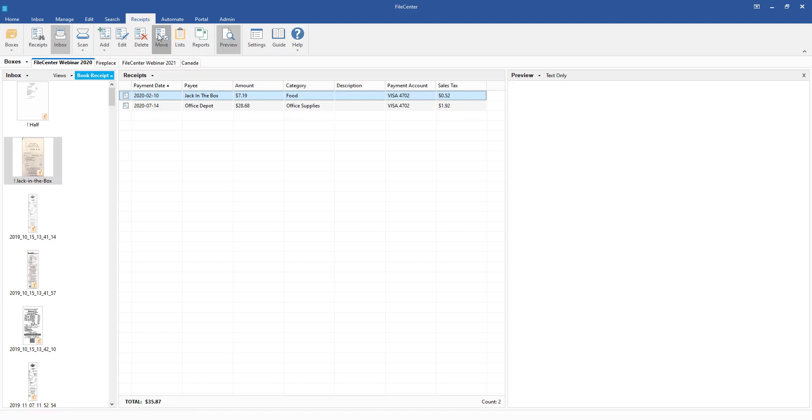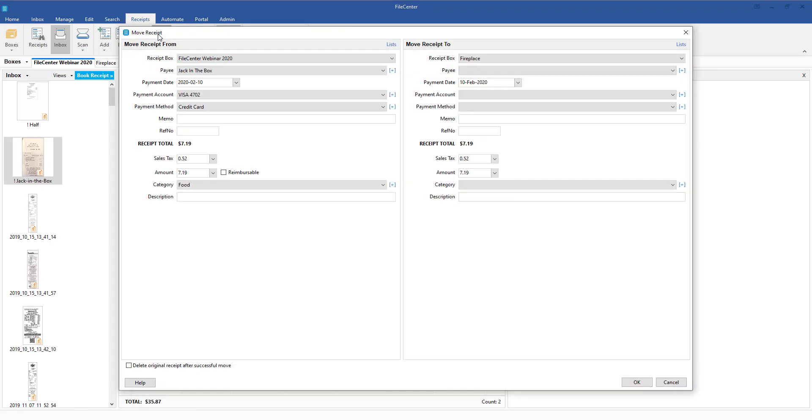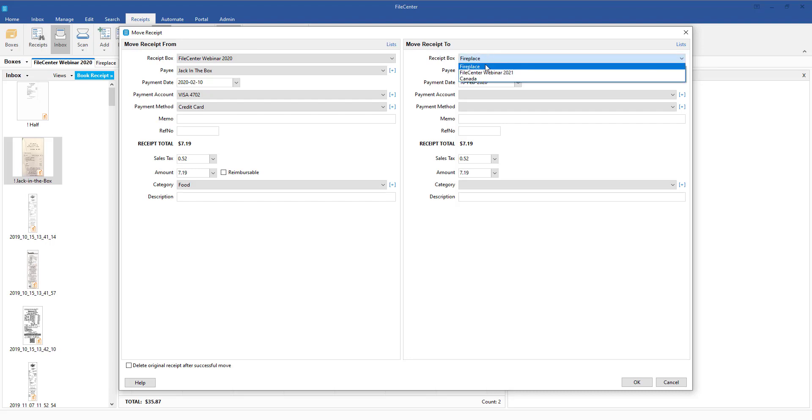When we click on the move or right-click and click move, this window is going to pop up and it's going to ask you where you're going to want to be putting this. In this particular case we might want to put this into the receipt box for FilCenter Webinar 2021.